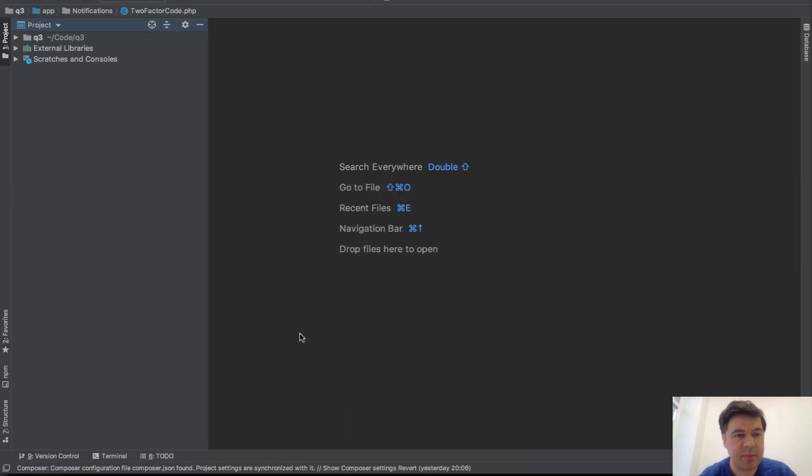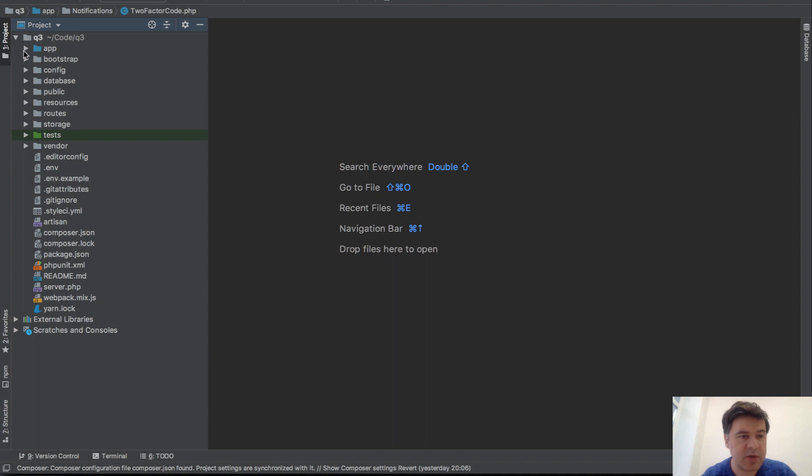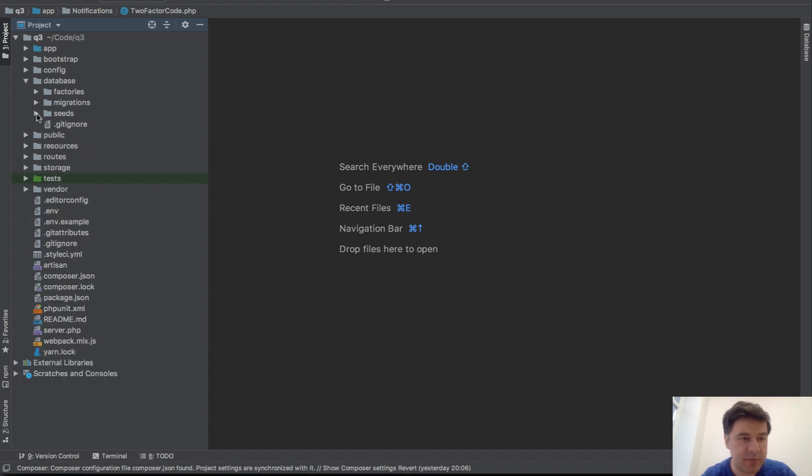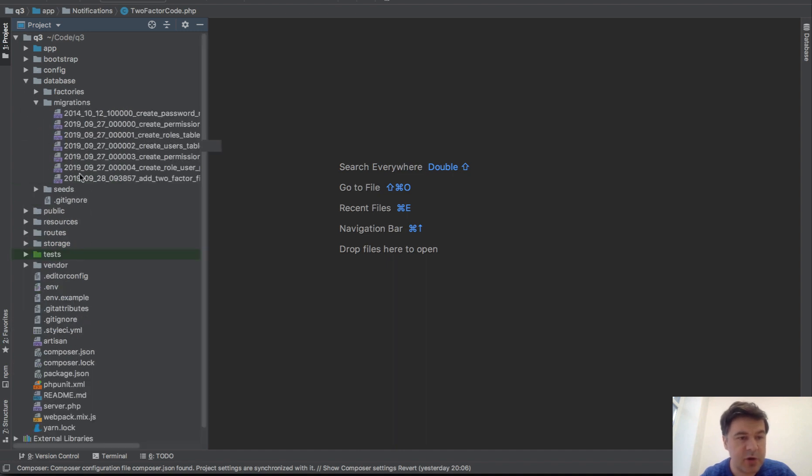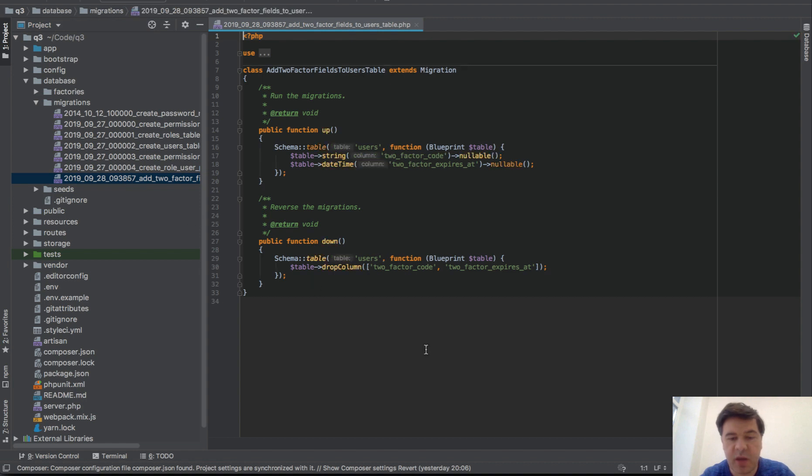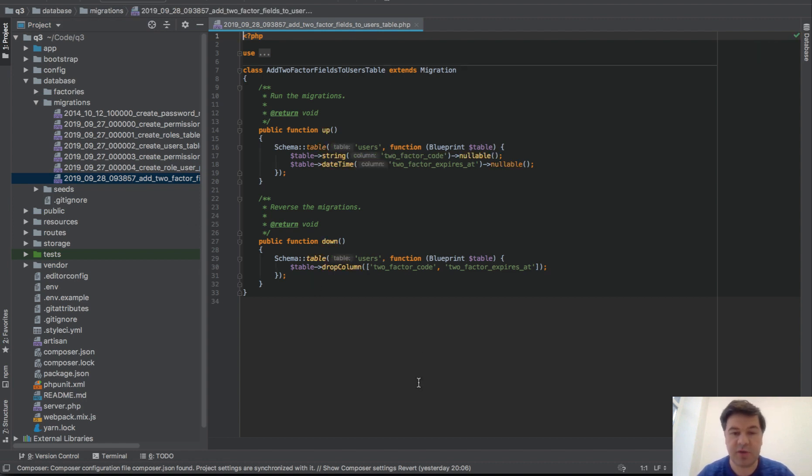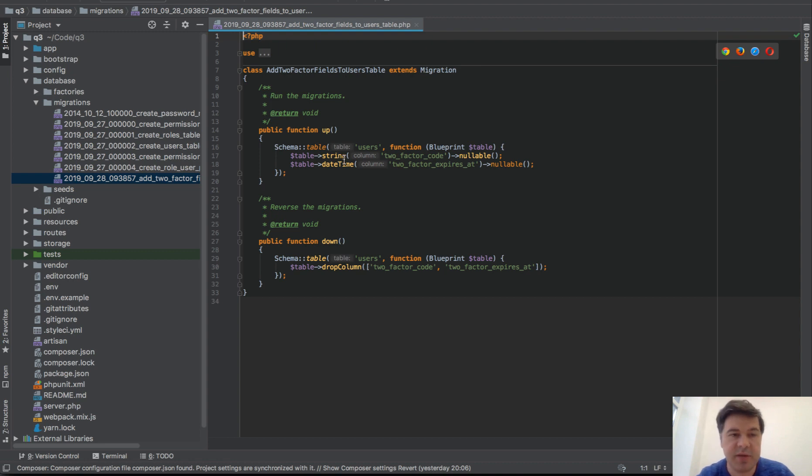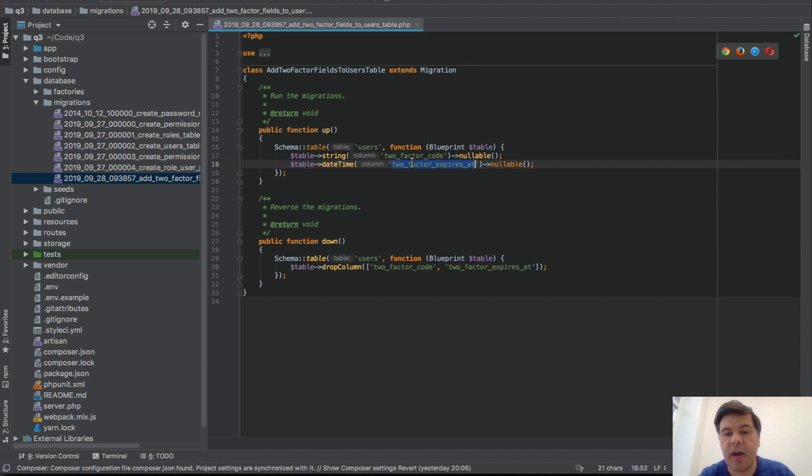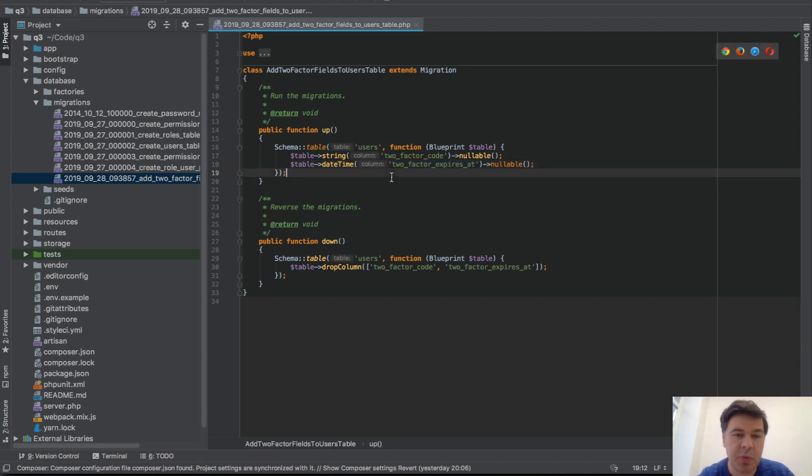Now, how to implement that in Laravel? Step-by-step, here is the project. First we need to add two new fields to users table. It's a default Laravel users table, so we add those fields to users: two_factor_code itself, which is a string - in our case would be a six-digit number but you can do whatever - and then when it actually expires. In our case we will set that to expire in 10 minutes.